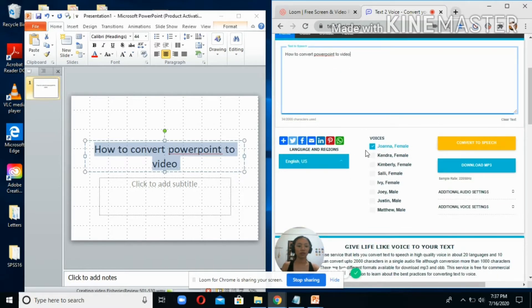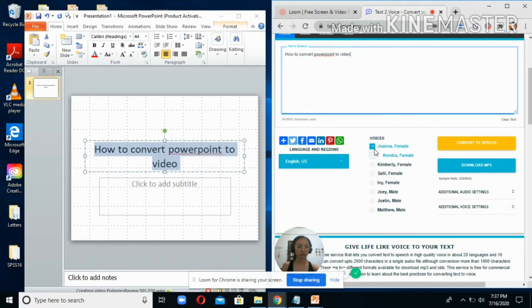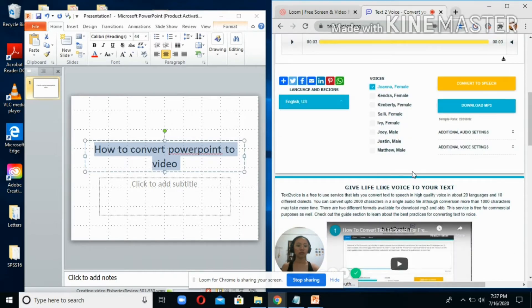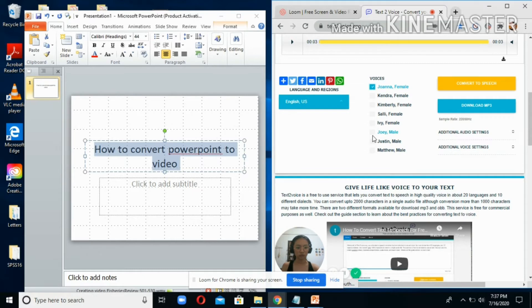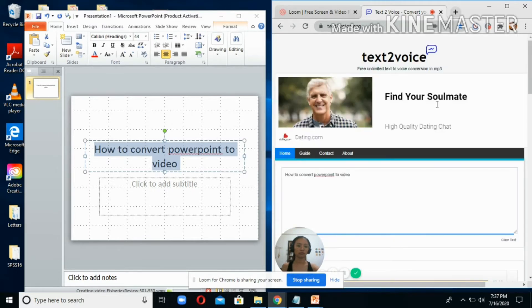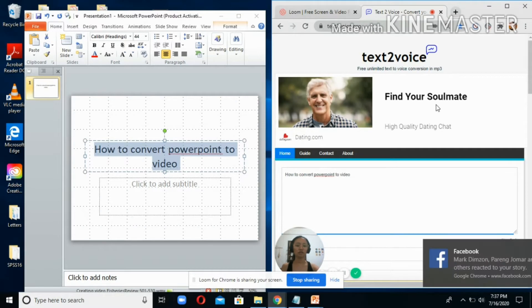You can choose a voice here. Let's try Joanna and then click on the speech. For example, you can choose Joey and click on the speech: 'How to convert PowerPoint to video.'